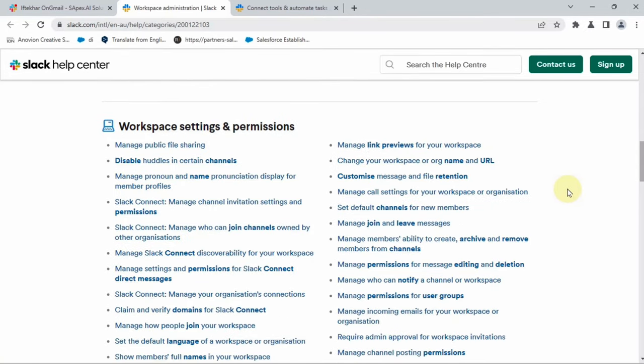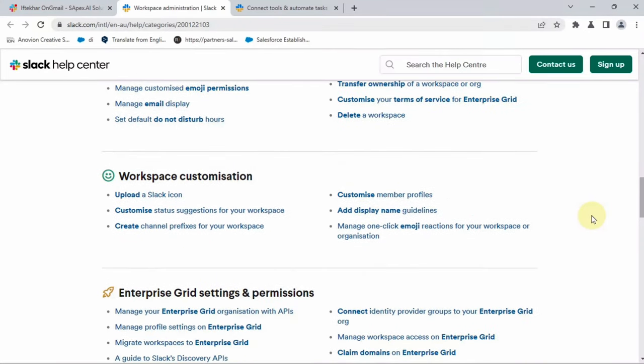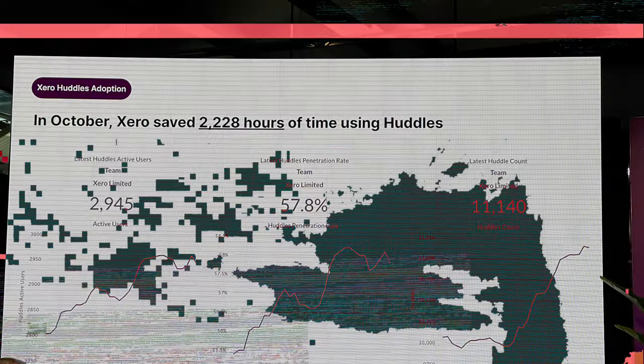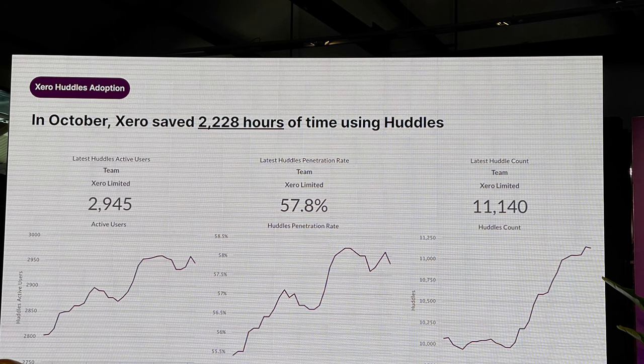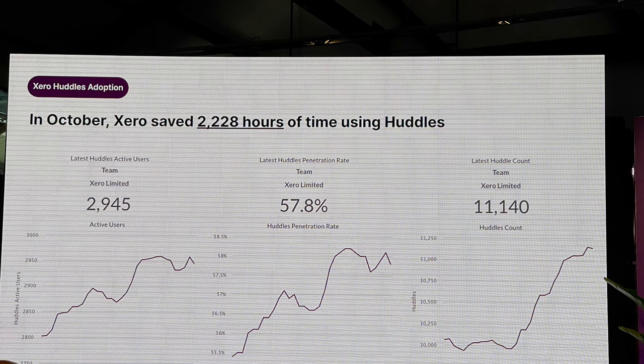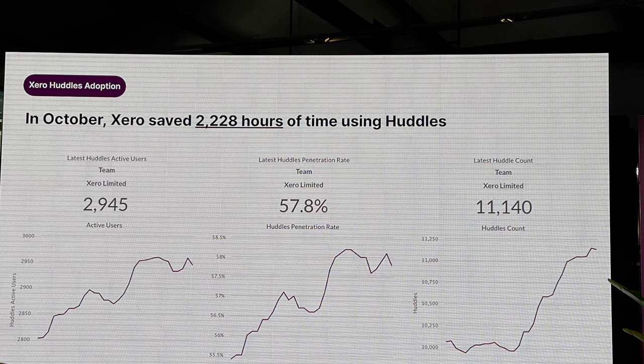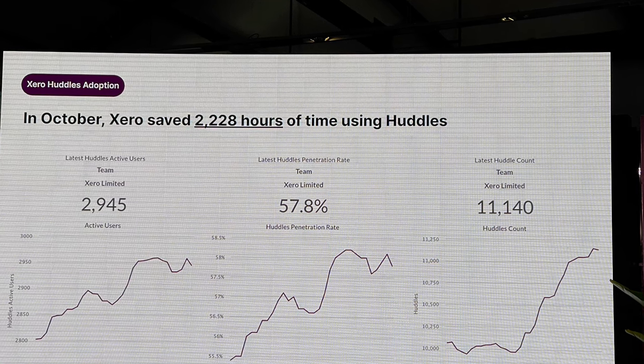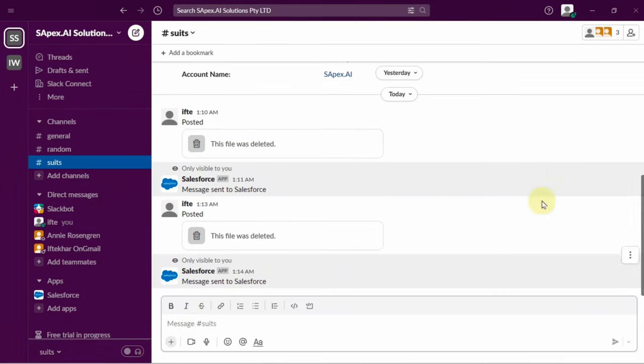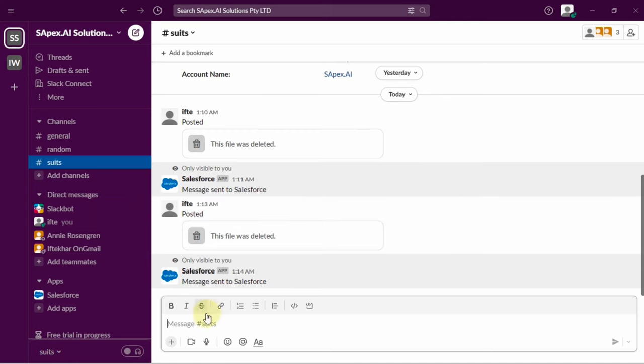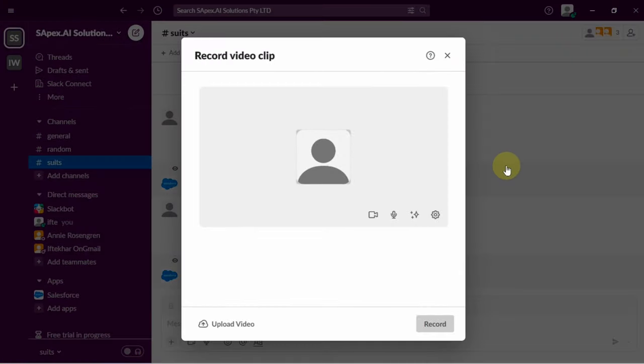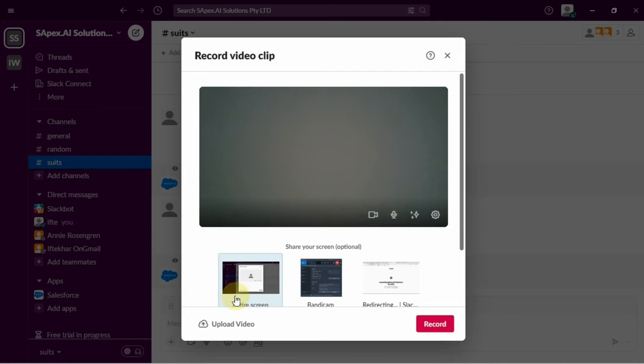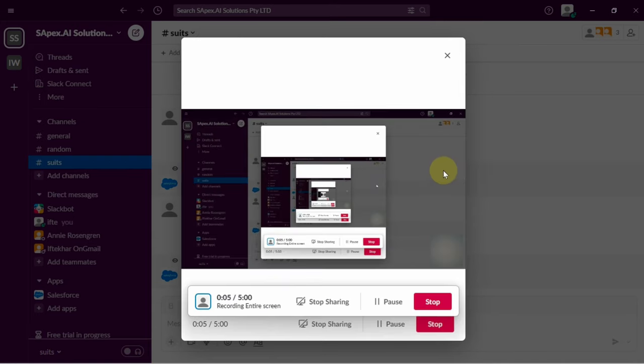In some cases you might have to record a video and share the video in the Slack channel. For this example, I'm recording a video clip. I just recorded a 10 second video clip to share and I'm posting this on the Slack channel.